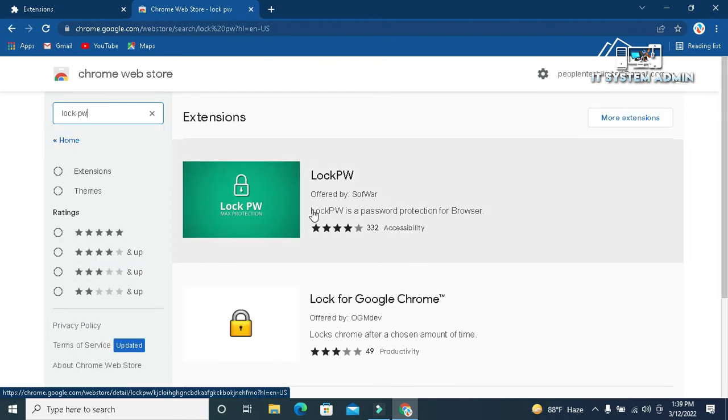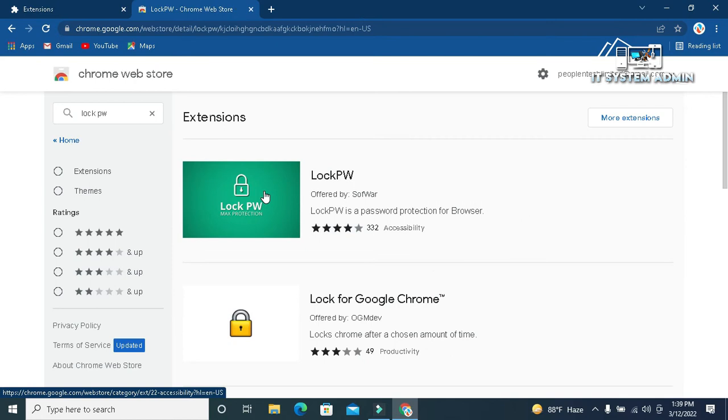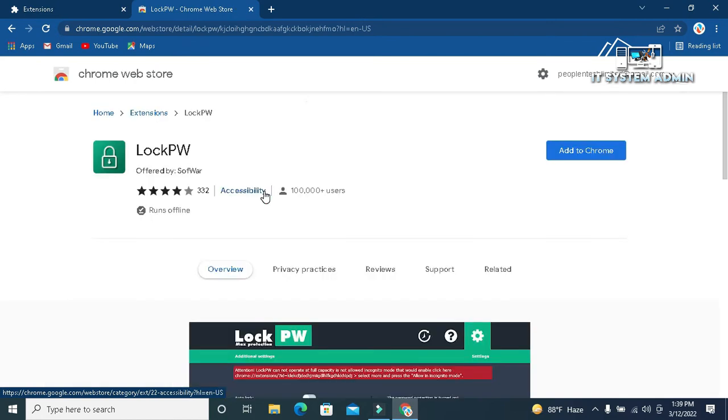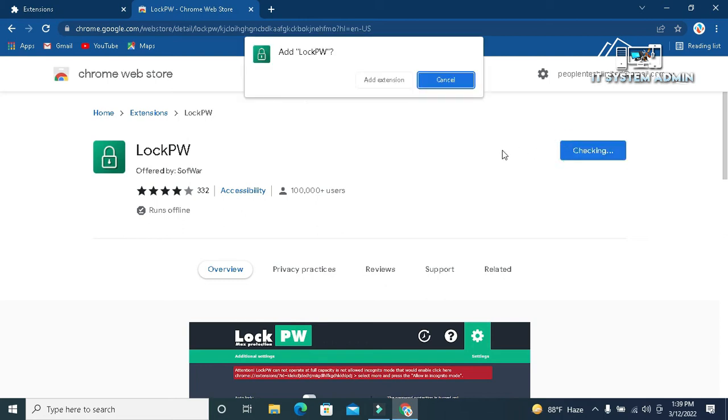Here, this is LockPW app, click on the app, now click on add to Chrome, now click on add extension.